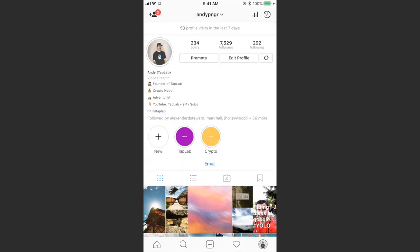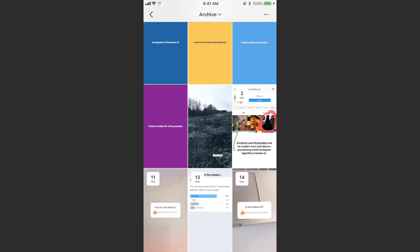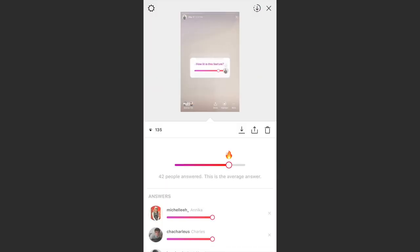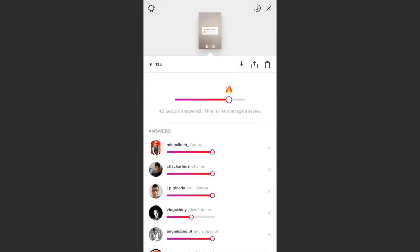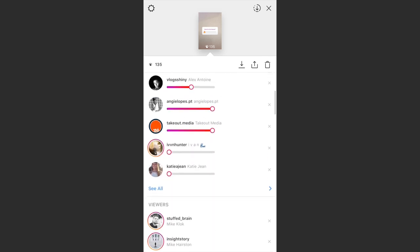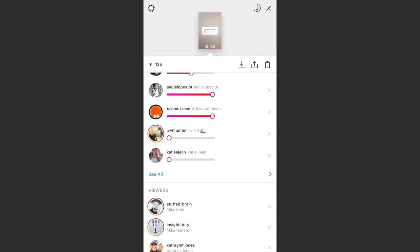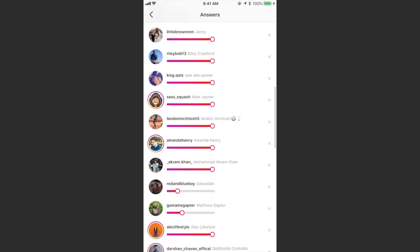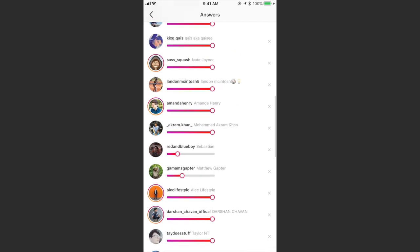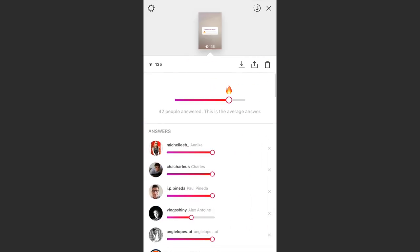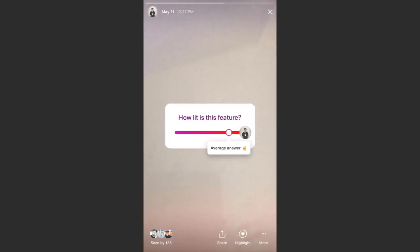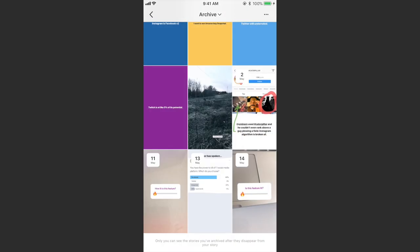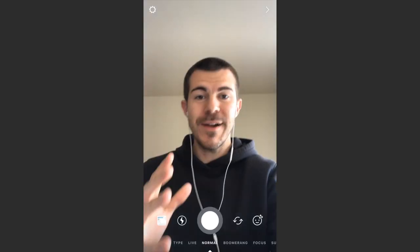And I'm going to go to my profile, go to my archives. I actually did one of these polls recently so we can look at the answers for this. I'm going to swipe up and 42 people answered, and most people are saying it's pretty lit. Some people are saying it's not cool at all, which is understandable. But for the most part people like this feature. That might just be because it's new, it might be because it's an actual good feature. We don't know yet, it's pretty new. We'll see what comes of it and if Instagram decides to keep it around.